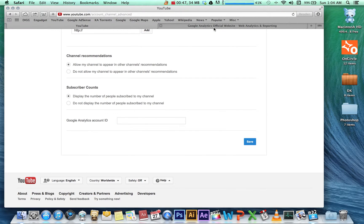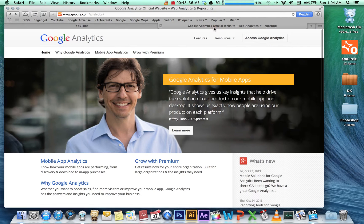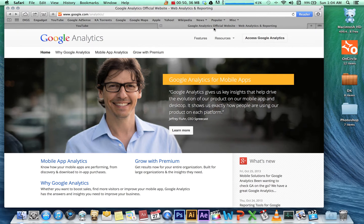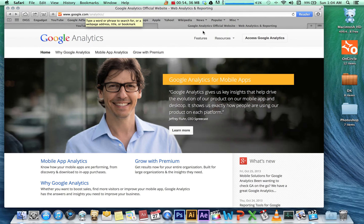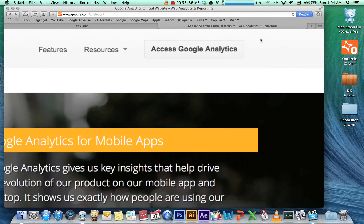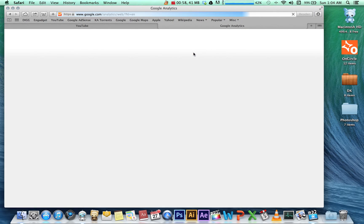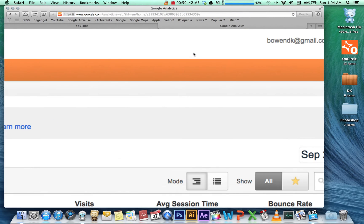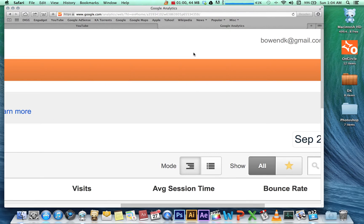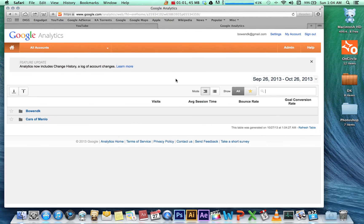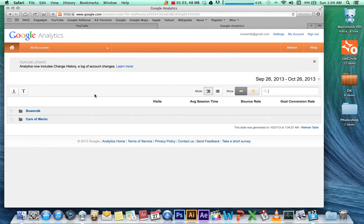do need an account, so if you don't have one, now would be the time. Go to google.com/analytics and press Access Google Analytics. From here, this is the main page with all our accounts. We're going